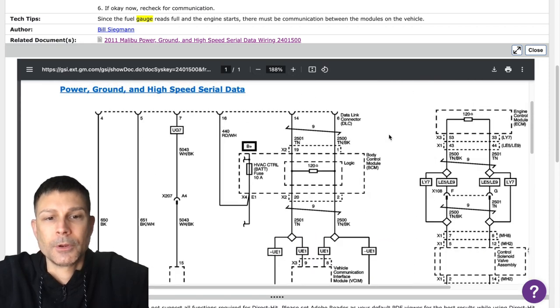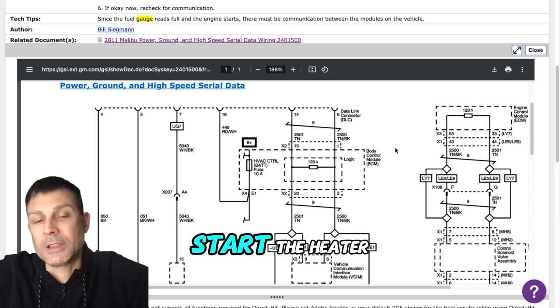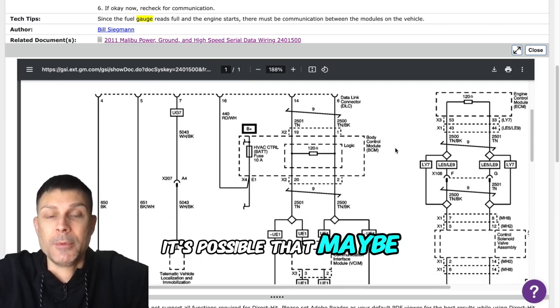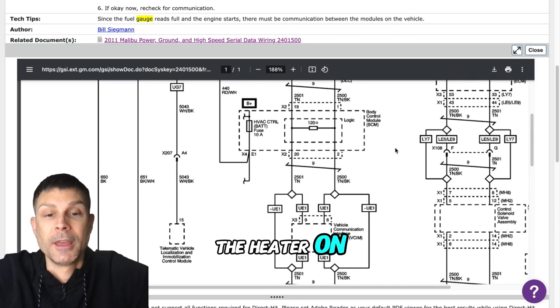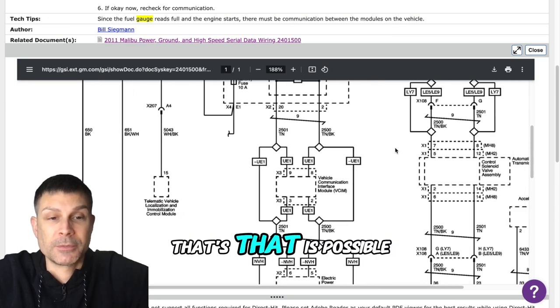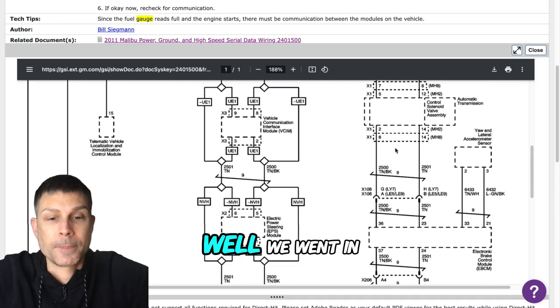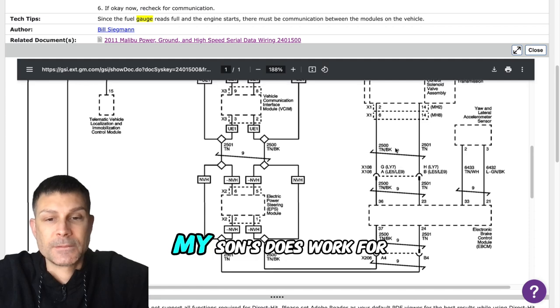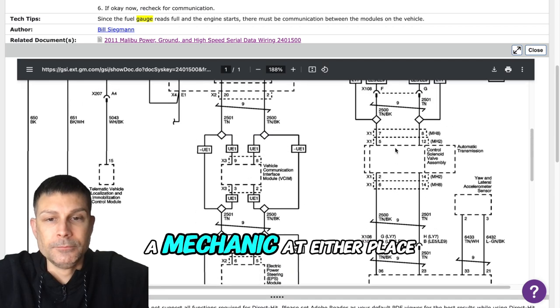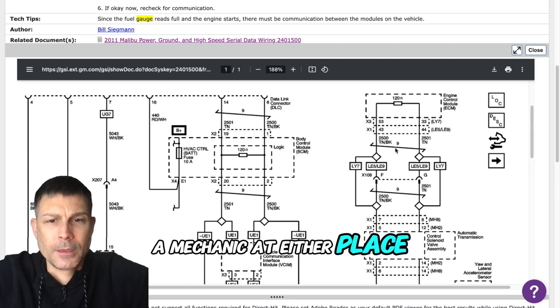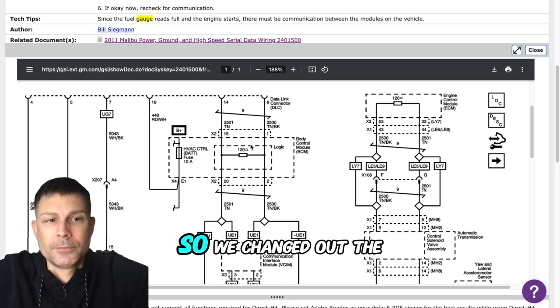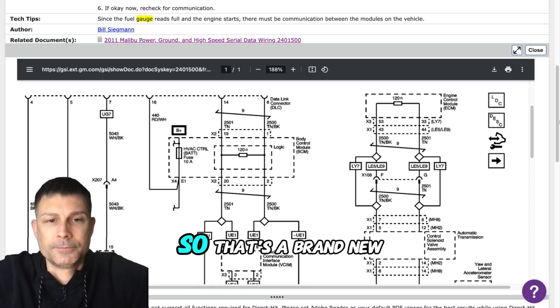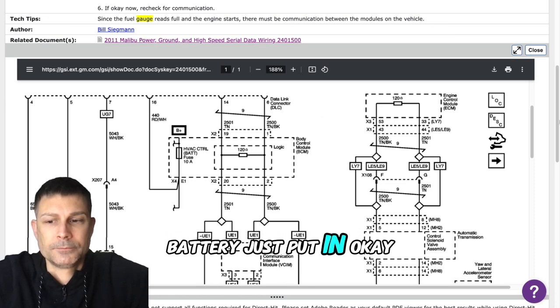All right, so when you start the heater, it's possible that maybe we have a low voltage condition, and as soon as you turn the heater on that's when the problem occurs. That is possible. My son does work for a mechanic dealer place and he did say that some of our battery, so we changed out the battery. That's a brand new battery we just put in.